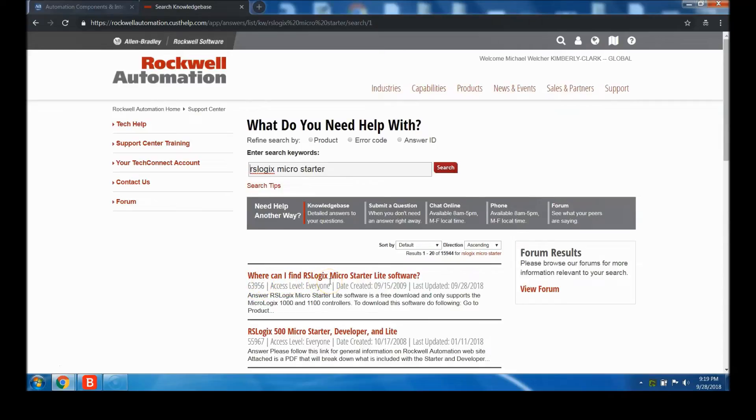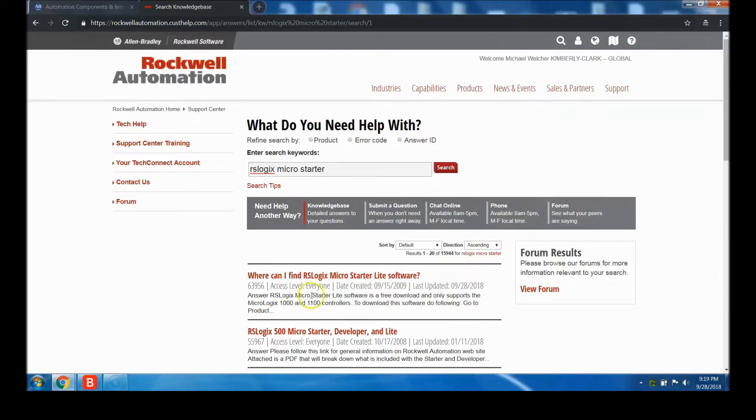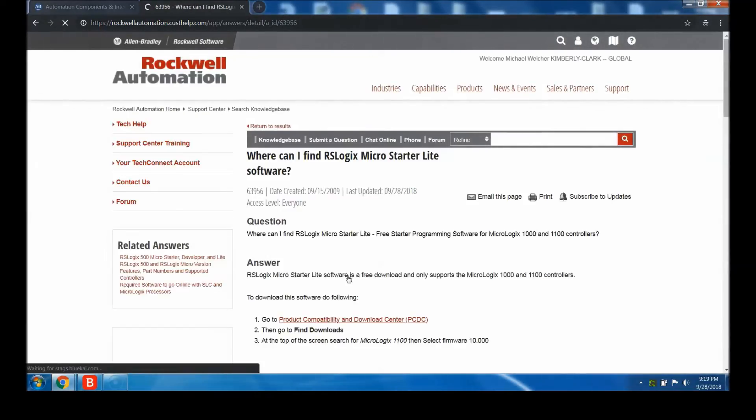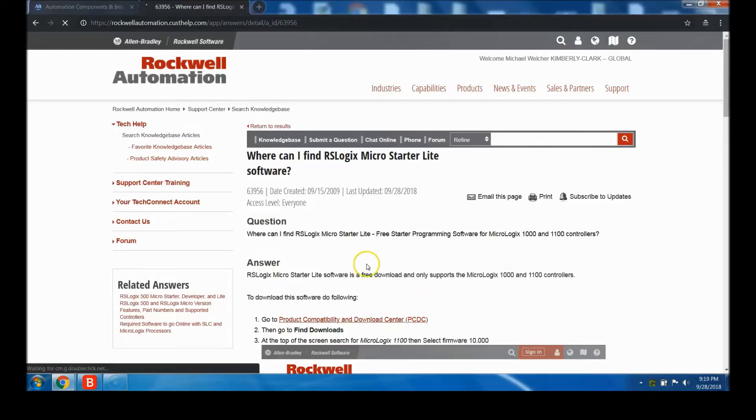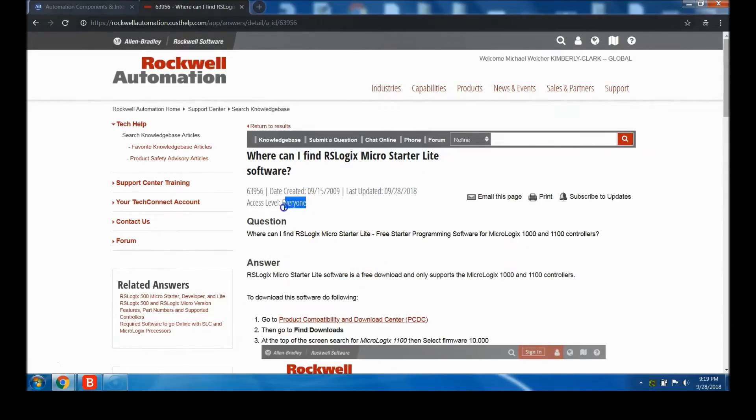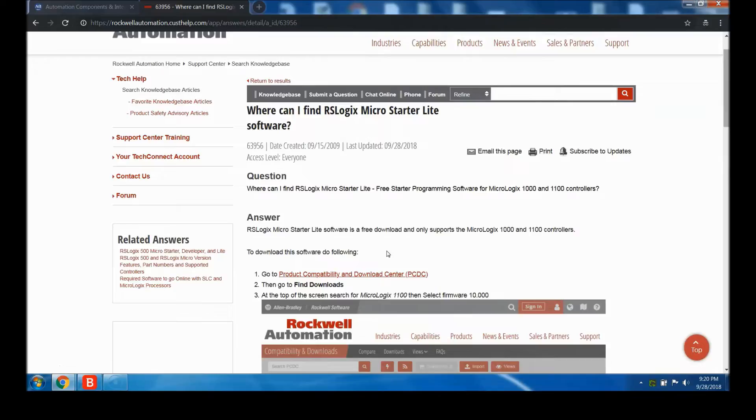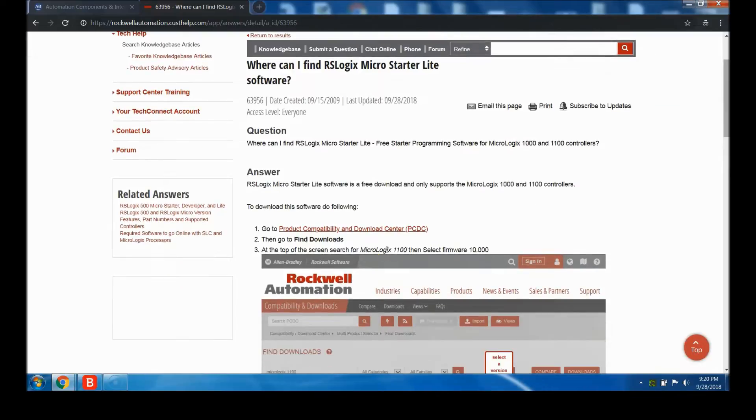This tech note says "where can I find the RS Logix Micro Starter Light software." This is tech note 639 5056. It was created in 2009 and has been updated today, September 28th, 2018. Click to open it. The article explains how to do this - it's viewed for everyone, though some access levels are for Rockwell and some for other corporations.